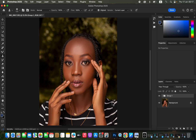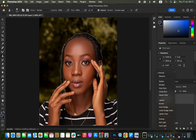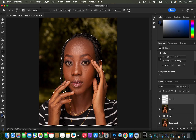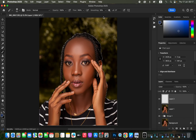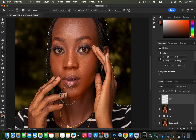For step three, color grading: create a Stamp Visible Layer by pressing Shift+Option+Cmd+E (Shift+Alt+Ctrl+E on Windows). Go to Select > Select Subject to select the subject's edges. Create a new empty layer, change the blend mode to Color, get the soft round Brush tool with Mode Normal, Flow and Opacity at 100%. Sample an area of the skin tone you want by holding Option and clicking.